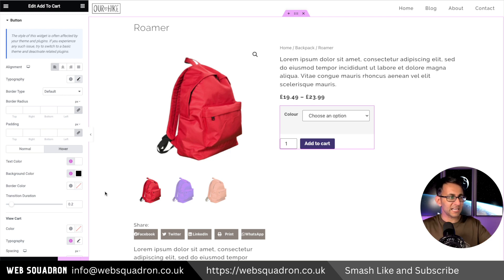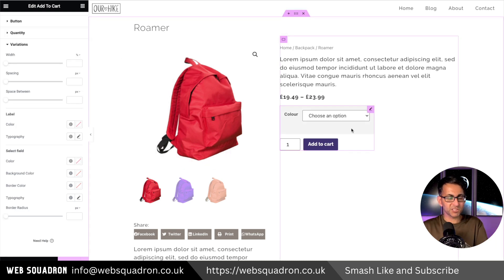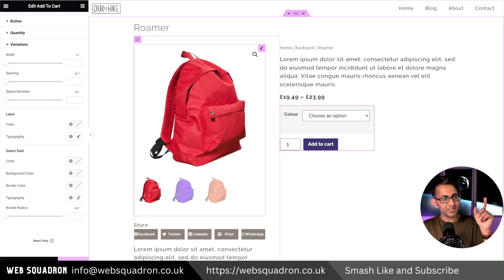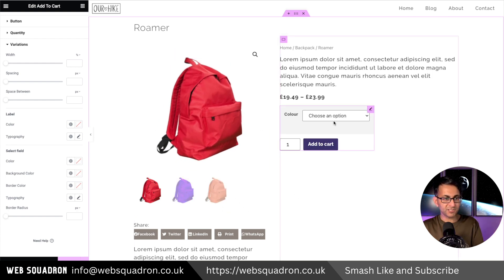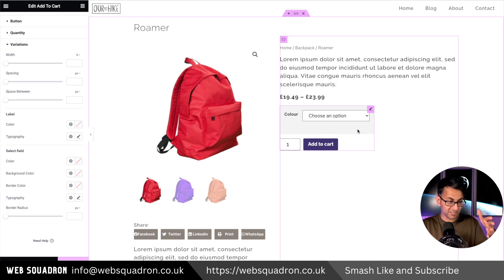Don't always assume you're going to get a care plan or maintenance package to look after it. When we go to the variations - this Roma bag has three variations, which is why we're getting this selector. If you did not have variations, as most products don't, you would not get this appearing. But because it's available to us now, we can work with it.